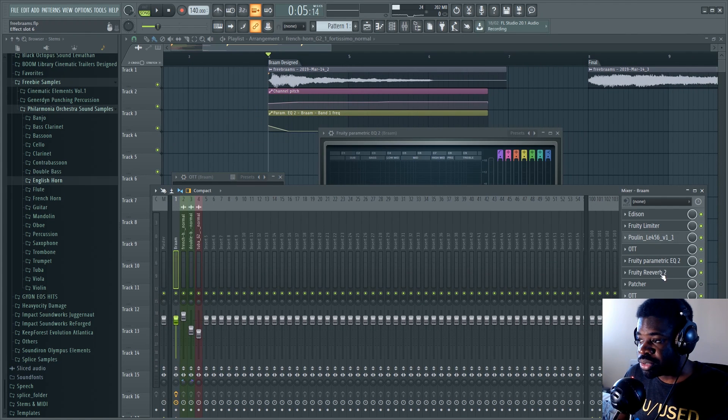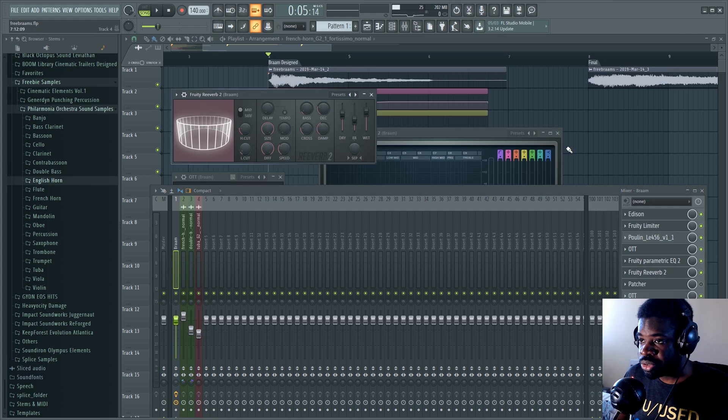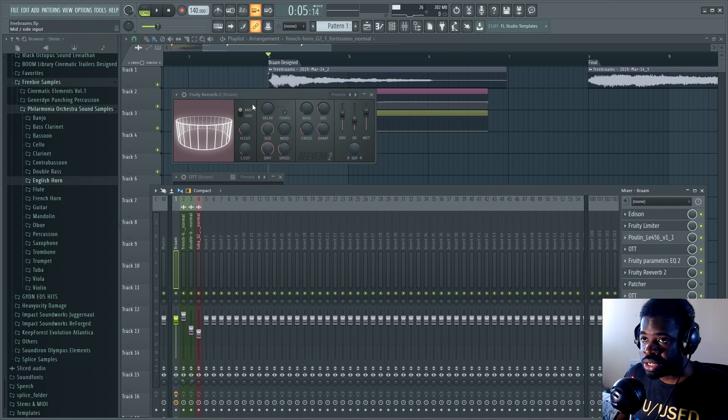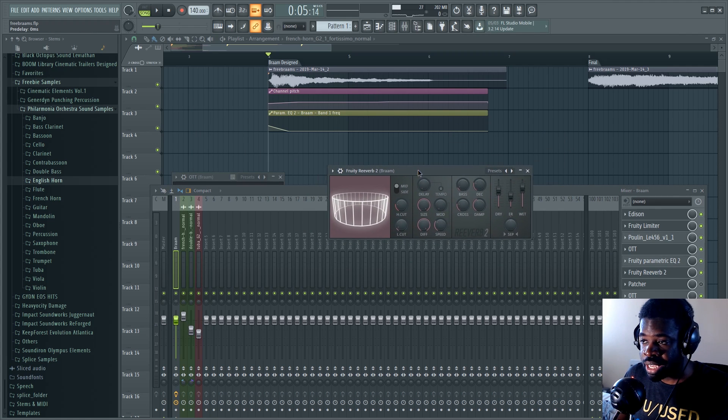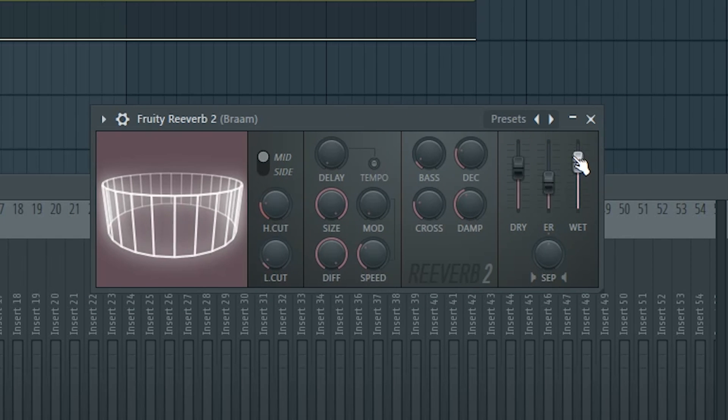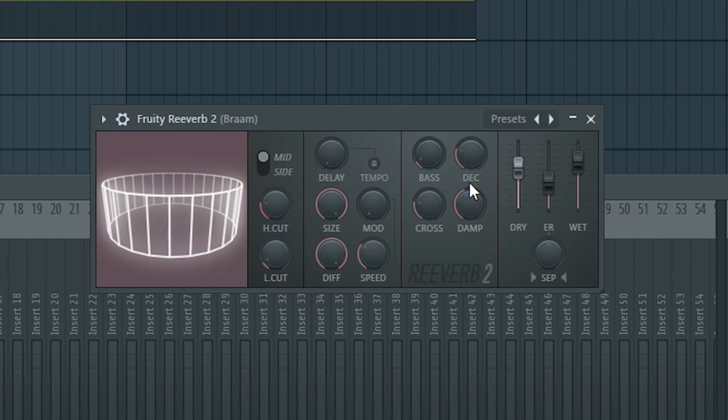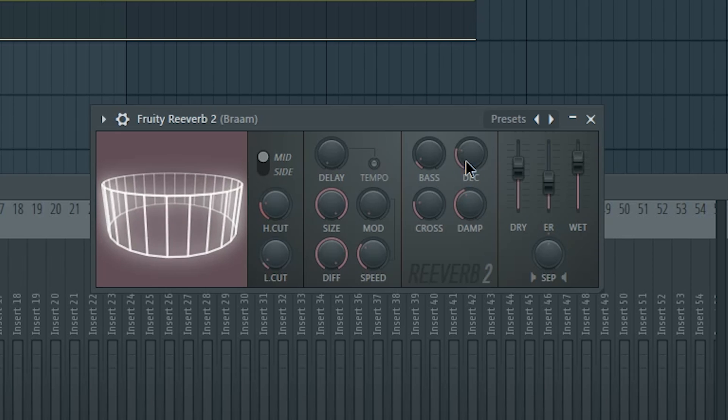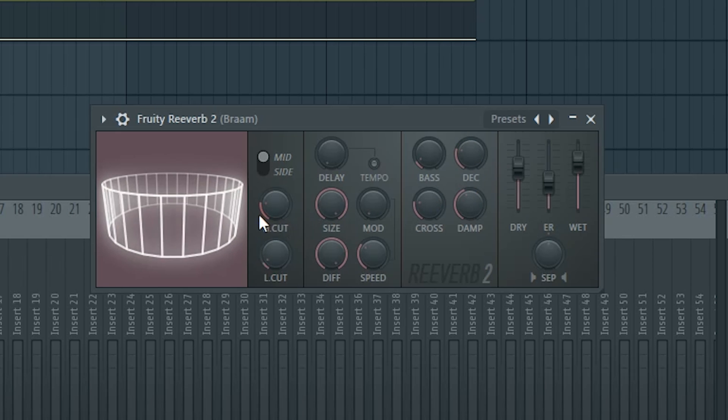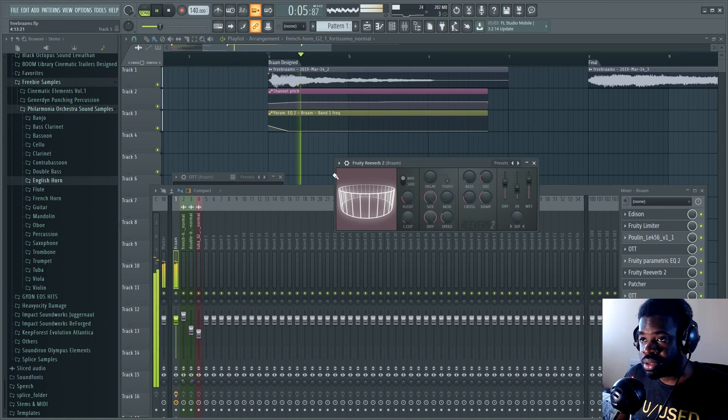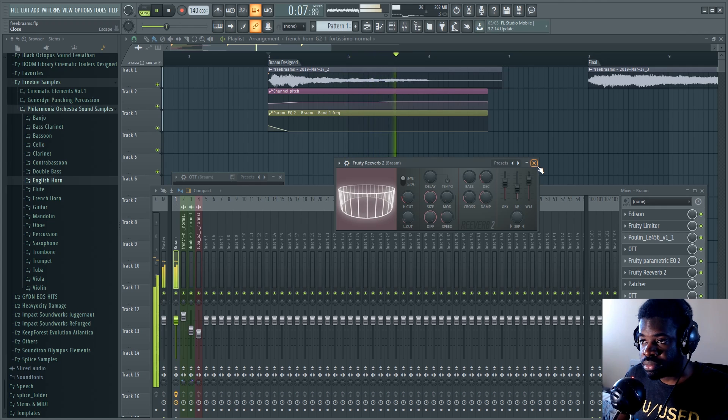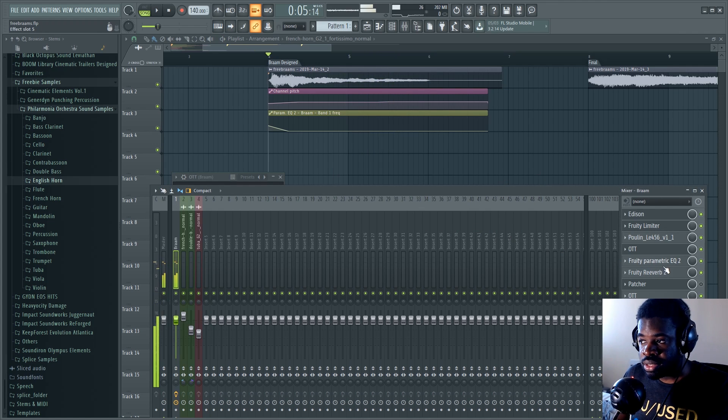Then after that, I added the real, the real deal, the reverb, which is the Fruity reverb. Again, stock plugin. I added more wetness than dry signal. And then I have five seconds of decay, very important. And it sounds like this. That's where it gets its space.